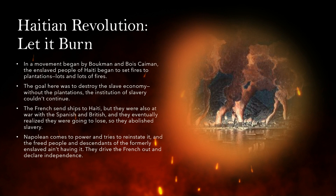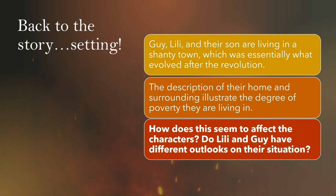The French would send ships to Haiti, but they were also at war with Spain and Britain at the time, and they eventually realized they were going to lose. The slave uprising was going to triumph, so they abolished slavery. But then Napoleon came into power and tried to reinstate slavery, and that didn't work — the freed people were not having it. They drove the French out and declared independence, which is a wonderful symbol of claiming your own dignity. But France instituted financial penalties on Haiti, and they essentially got screwed over, becoming a very poor independent nation. So Guy and Lily are living in this very impoverished shantytown — essentially what happened after the revolution.